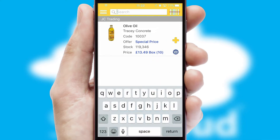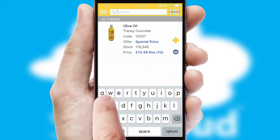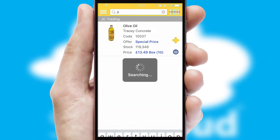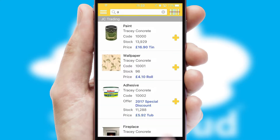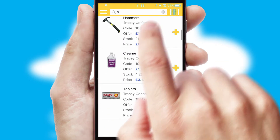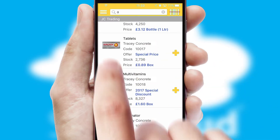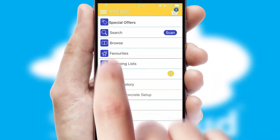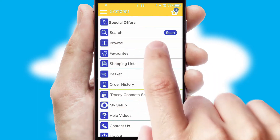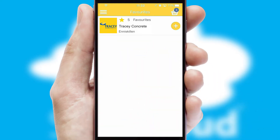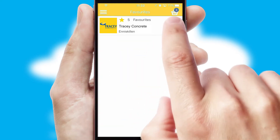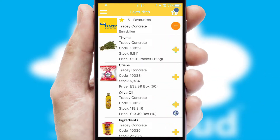You can also search for products by name, code, or other key search words. Re-ordering regular items is quick and simple, as you can maintain your own list of favorite products.